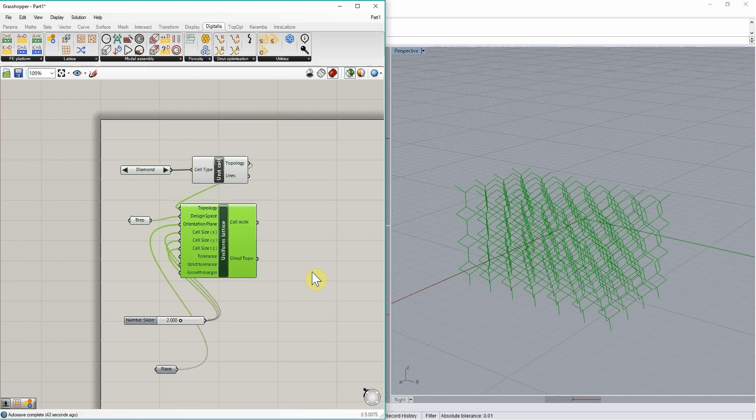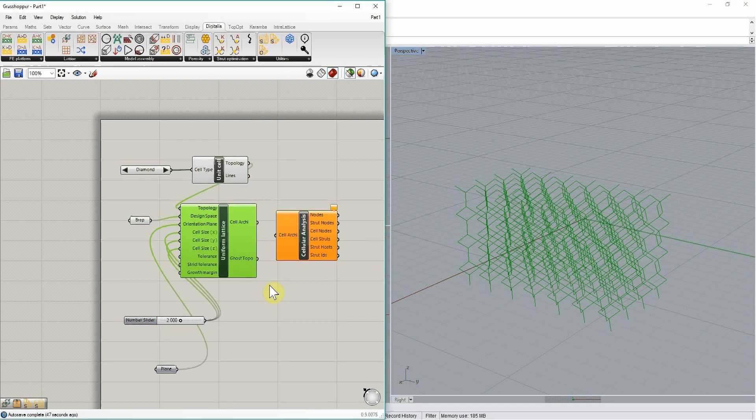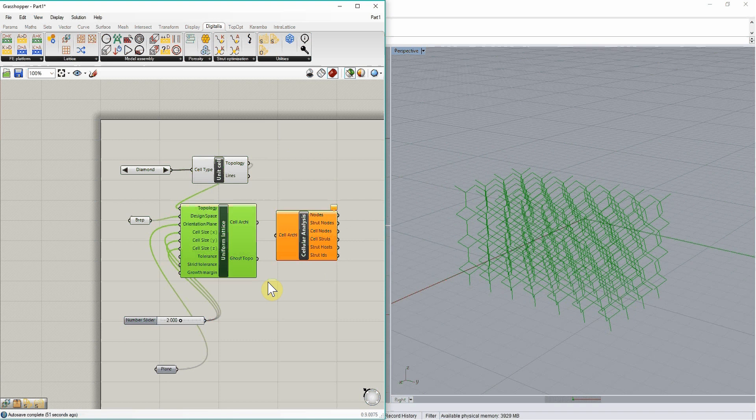So this can be done using the cellular analysis component, which is here. And the different elements of this definition can then be exported to text files.